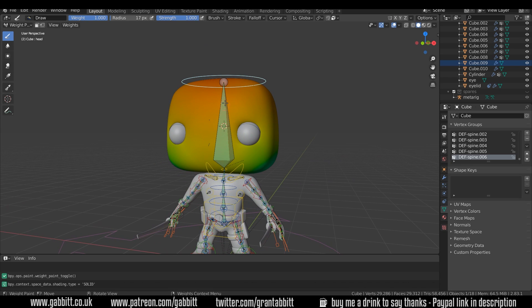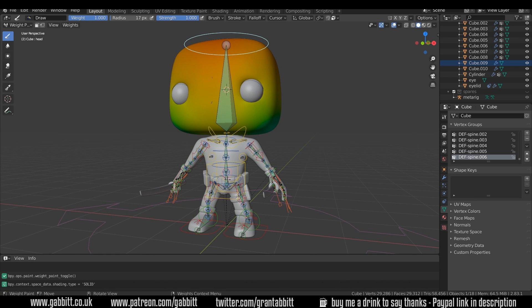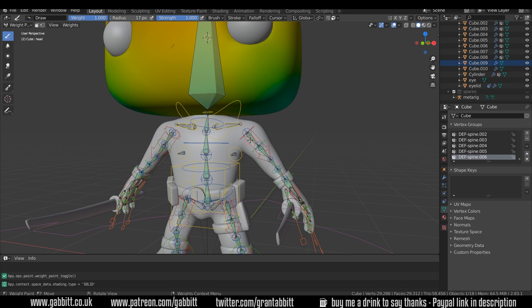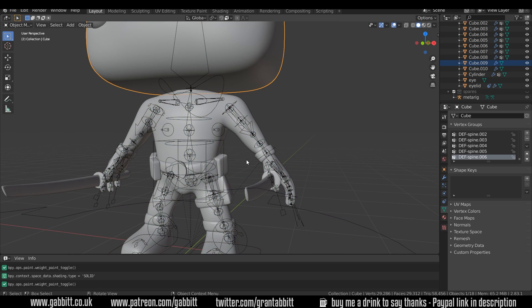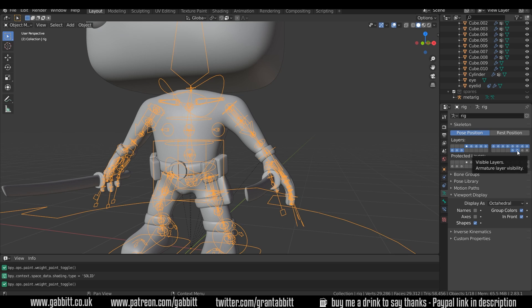So we know that these are the deformation bones, the green bones going down the middle here that the rig has made, and I'll just select the rig again so you can see those. So they're in this layer here, so you must have that layer visible to see those deformation bones.